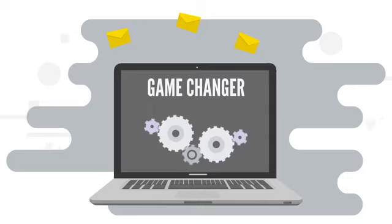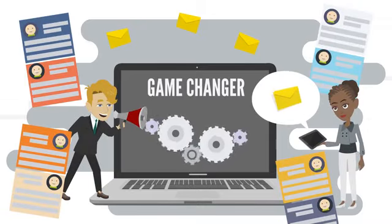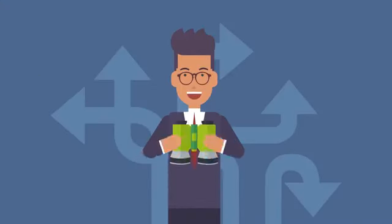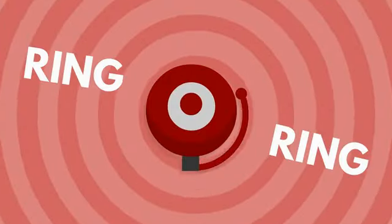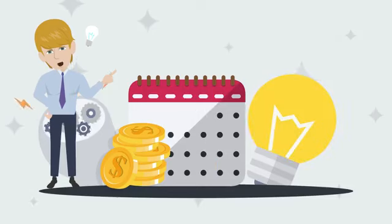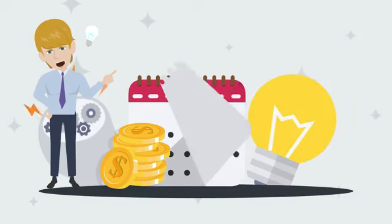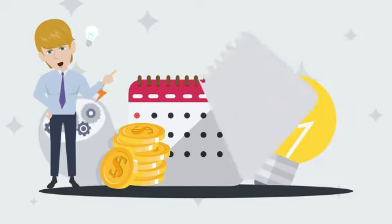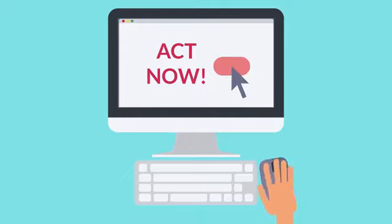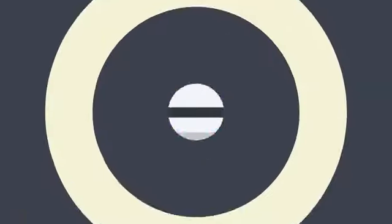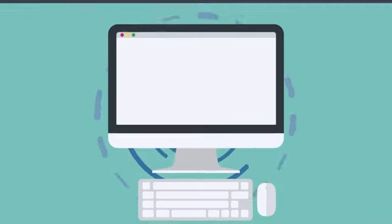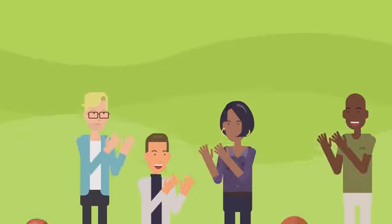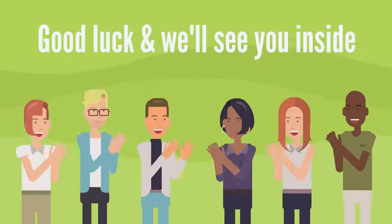Take my word, this is truly a game-changer, and there is nothing like this out there at such a low price. But here's a fair warning. Once this special time period gets over, AI Markito will be available for a premium monthly fee only. So stop thinking and grab your copy today at the lowest price ever. Hit the button below to get instant access to AI Markito today. Good luck, and we'll see you inside.